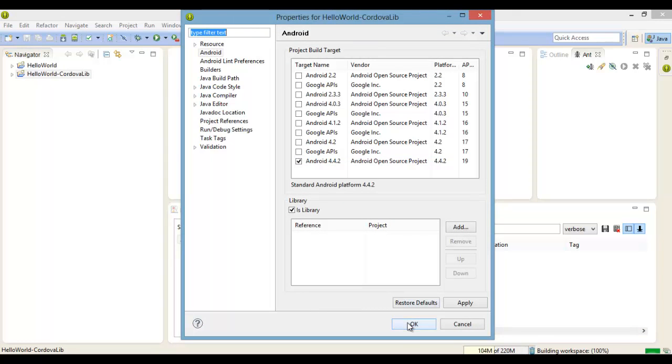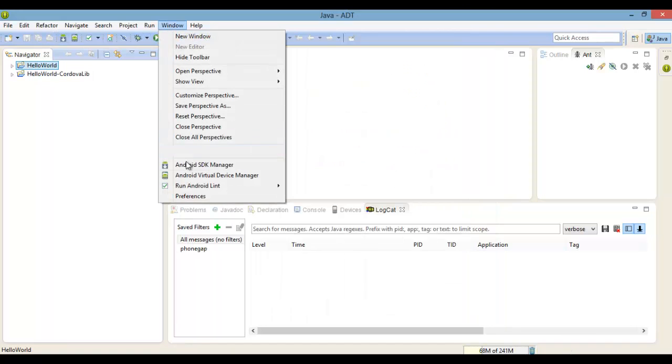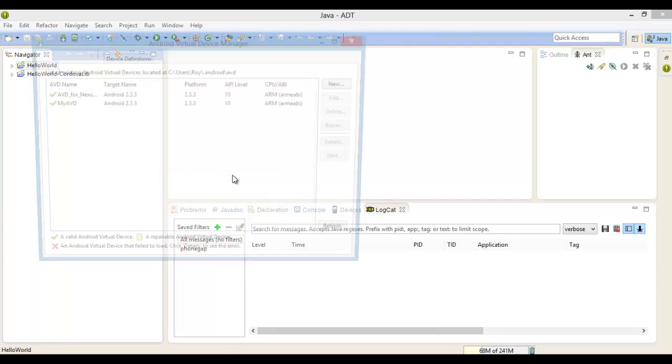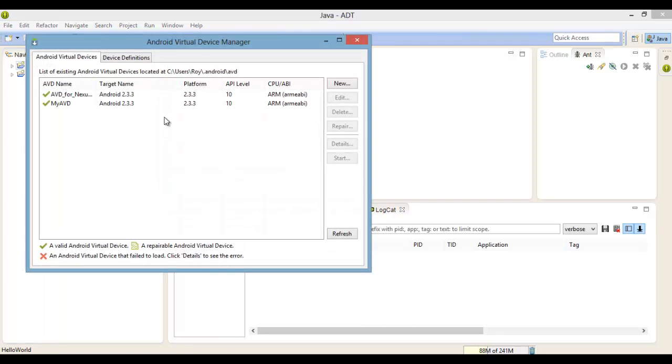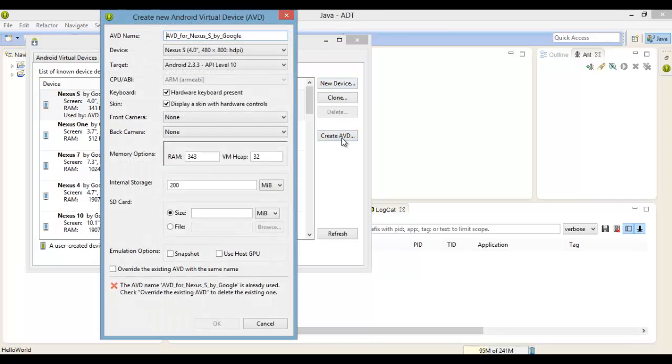Now just go to Windows, Android Virtual Device Manager, Device Definitions, and select any device. Press Create AVD and you can change the name if you want to.